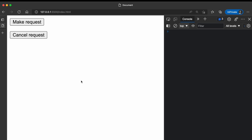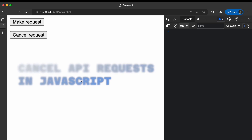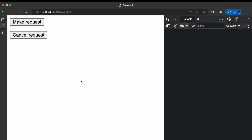Hello and welcome to my YouTube channel where I simplify tech. In this video I'll show you how to cancel API requests in JavaScript. By cancelling API requests I mean: when you make an API request to a server and that request has not been completed yet, how do you cancel it?